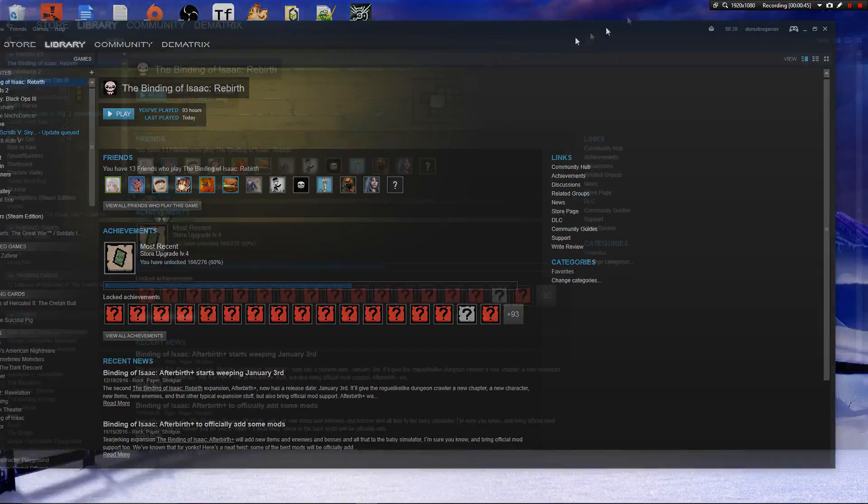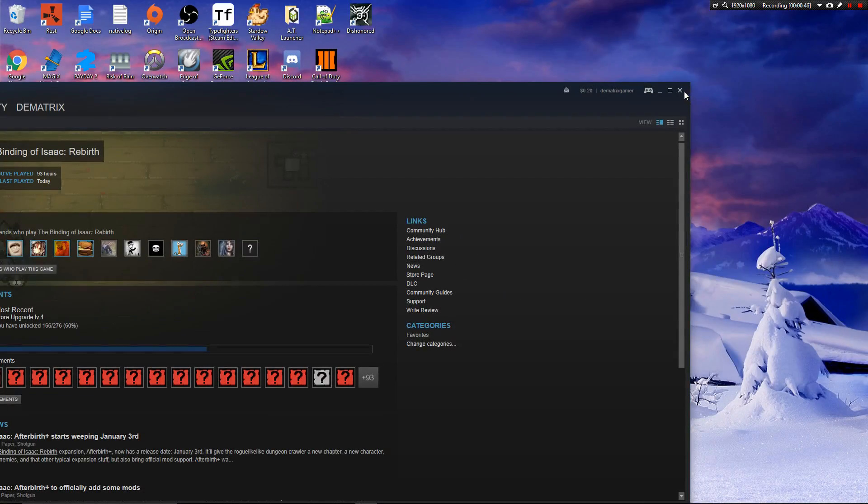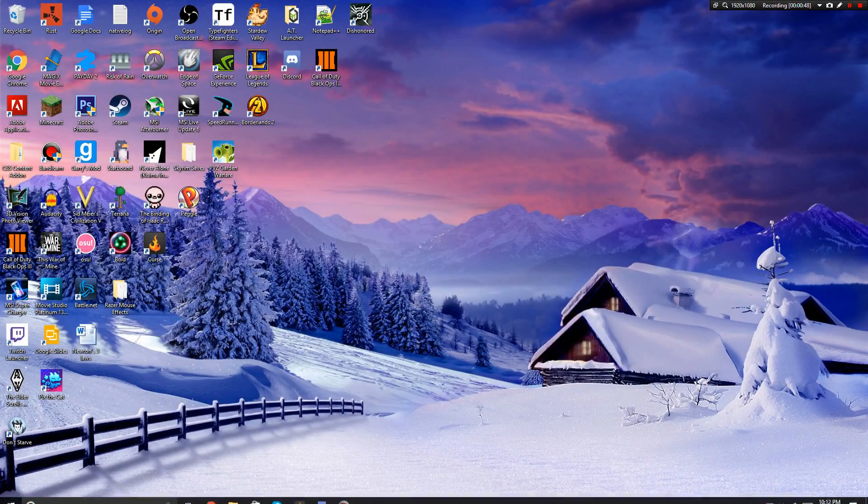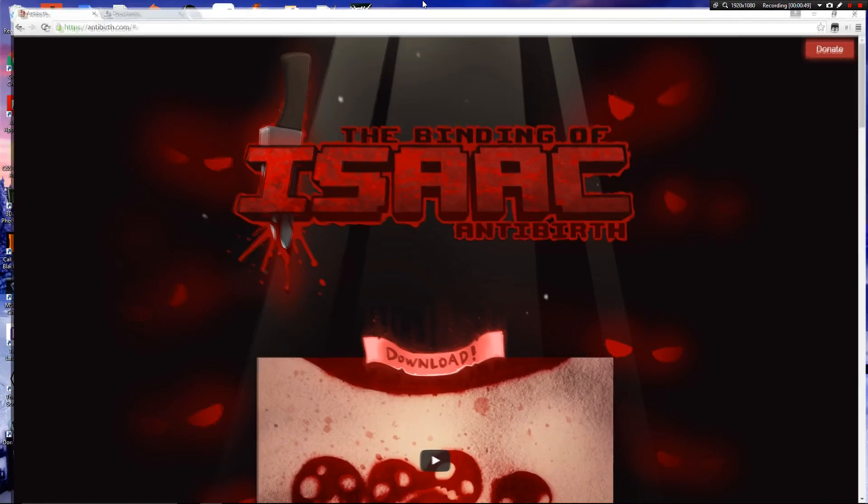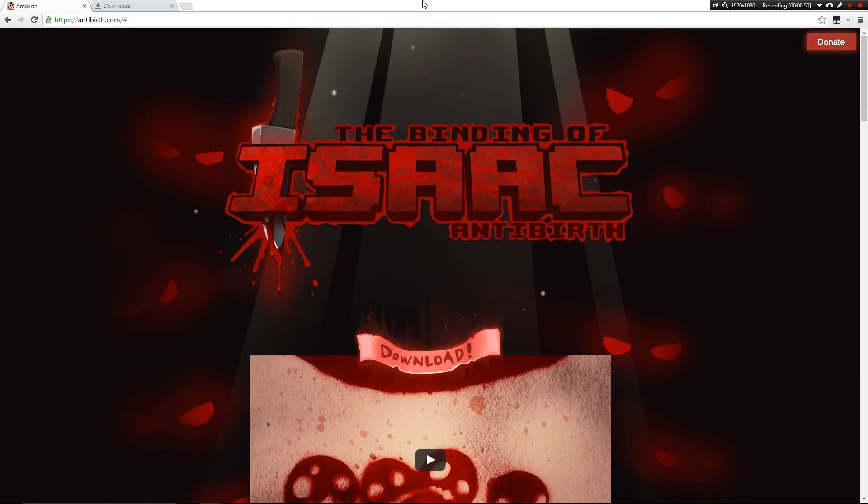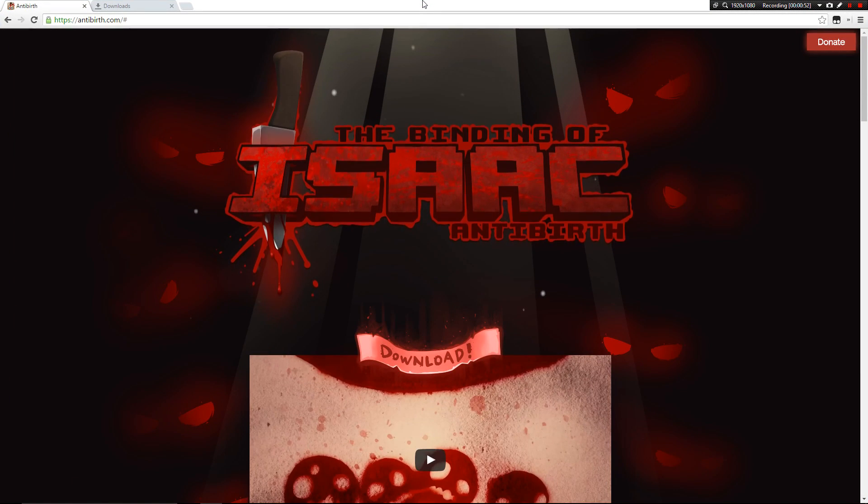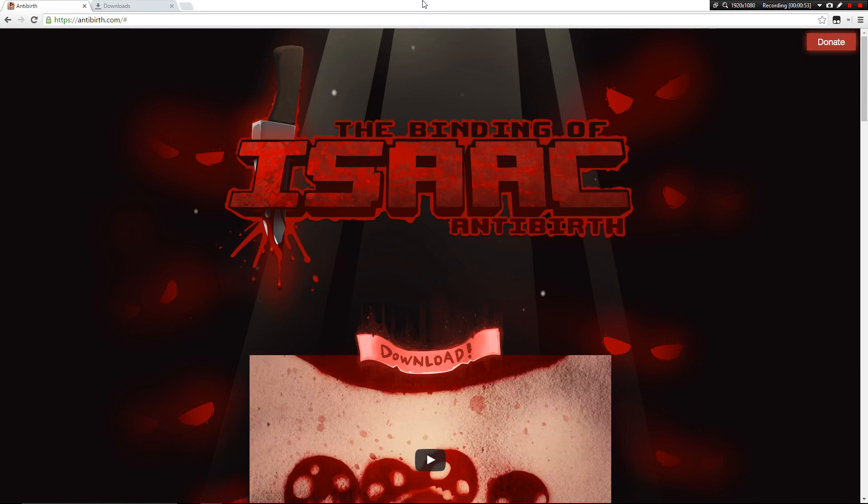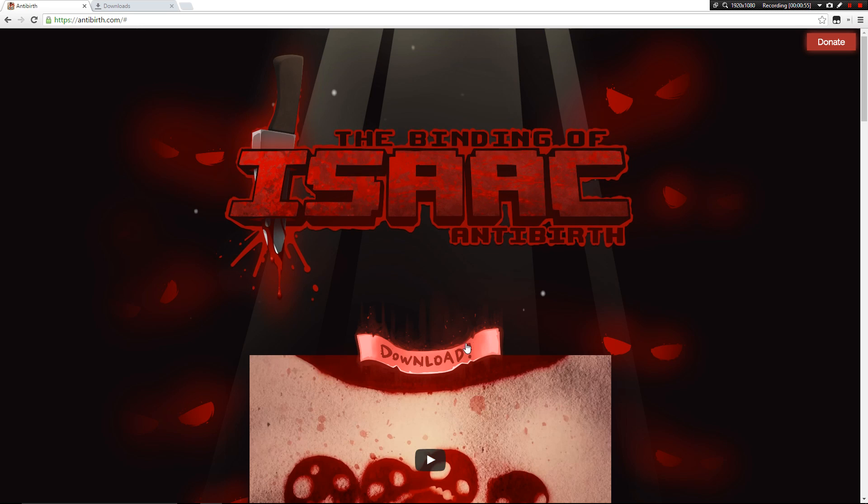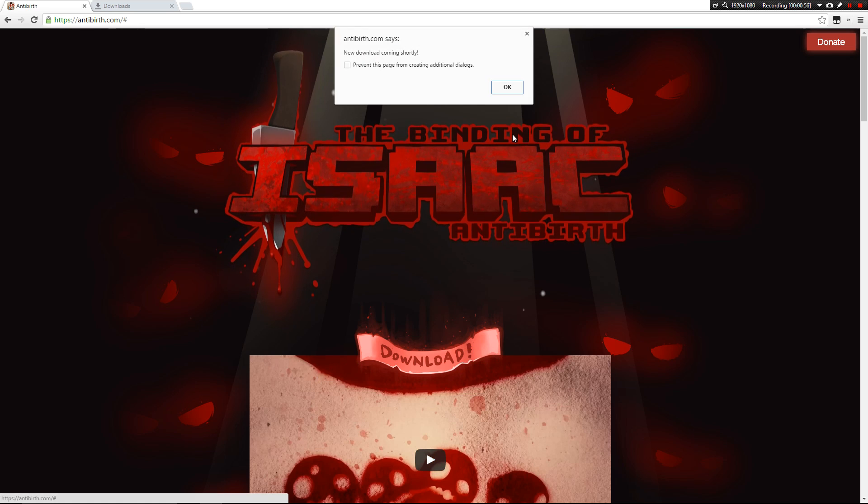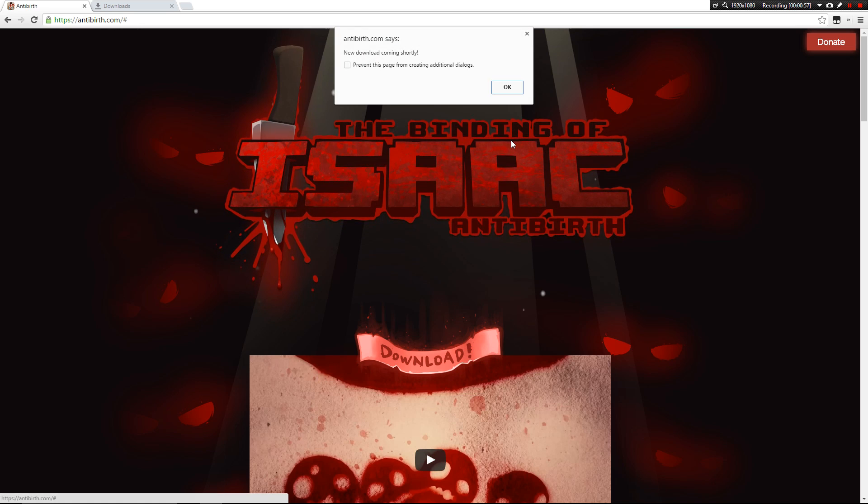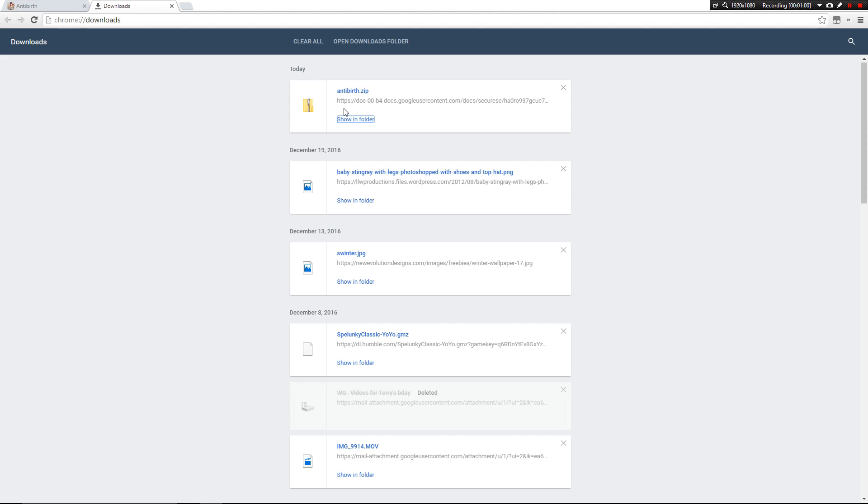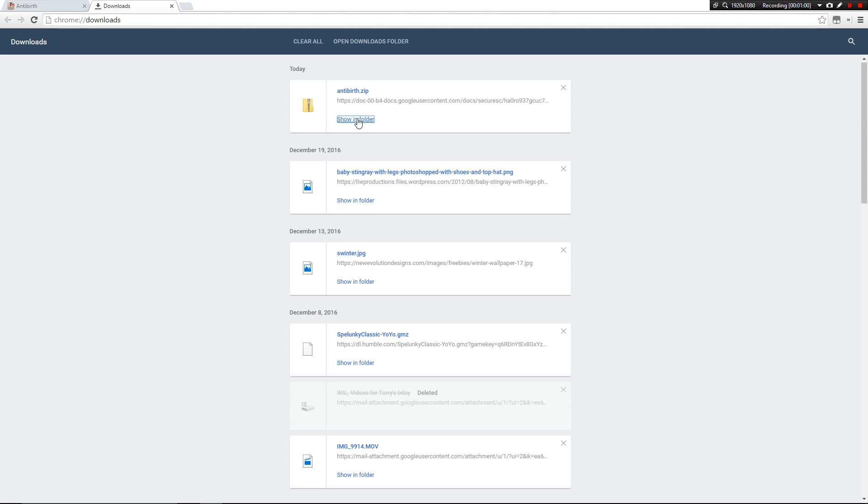Next thing you're going to want to do is go onto Ante-Birth.com. The link will be in the description. You're going to want to hit this download button. Right now it's disabled, but luckily I got a hold of the download beforehand.